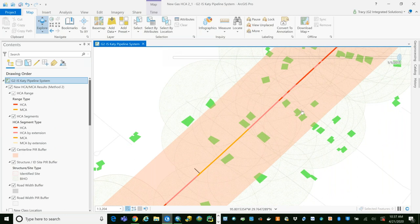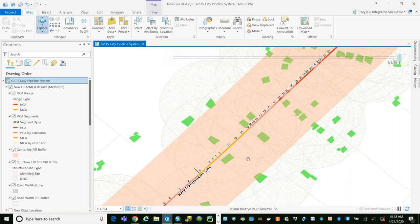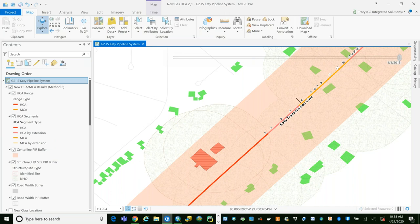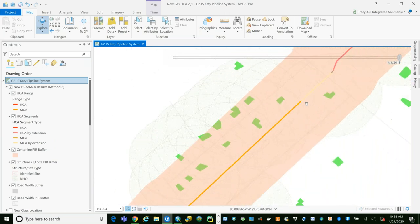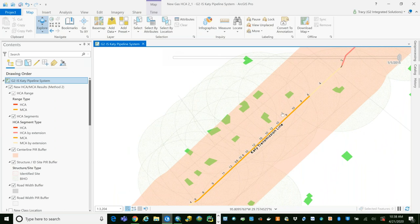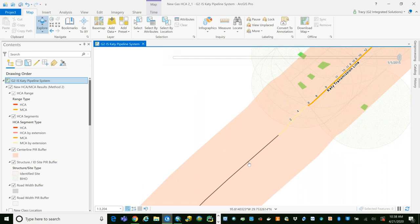One thing we commonly see when running the tool is that just by the nature of suburban neighborhoods, as you work your way into an HCA, you'll often see a halo of MCA around it. As structure density goes down, we slip into MCA territory. This is a particularly interesting area: we're in MCA territory by virtue of structure count, with extensions where the count falls below five, and those extensions at either end. We see that pattern in both situations here.